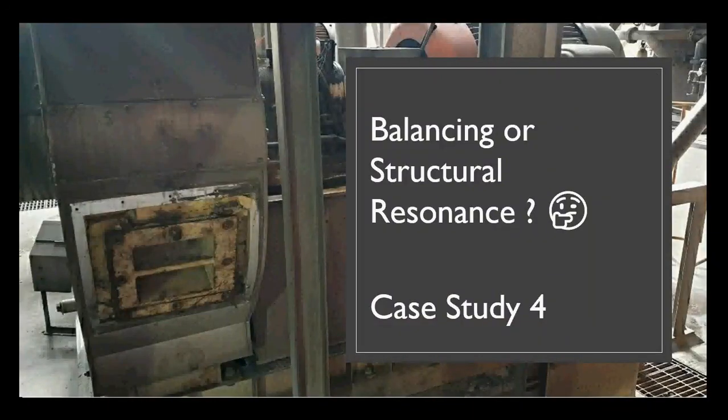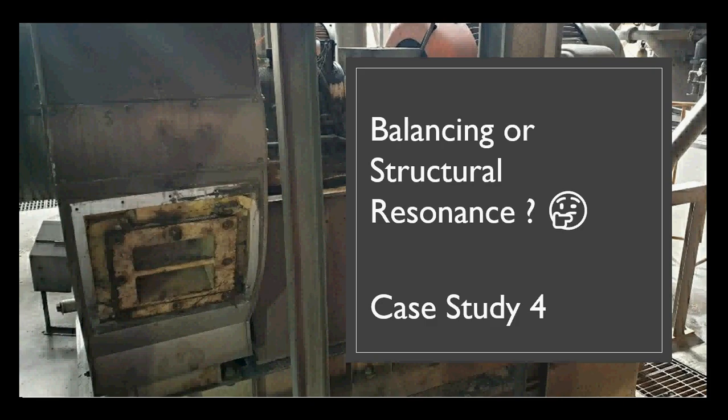Hello everyone, this is case study number 4 and the title of this case study is: Is it balancing or structural resonance or looseness? Actually, I posted this case study on LinkedIn but I prefer to make it as a video so it can be recorded in one place and if anyone's looking for it, it would be easy to find on YouTube.